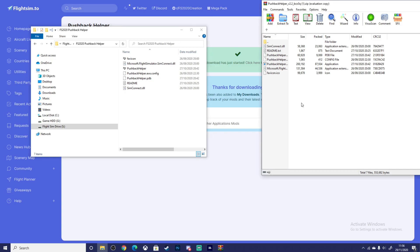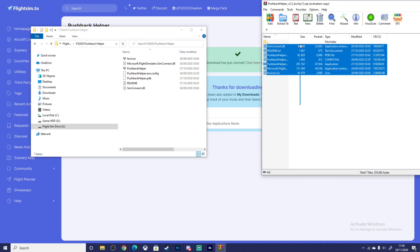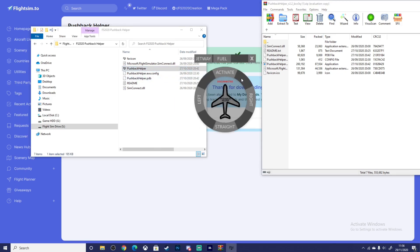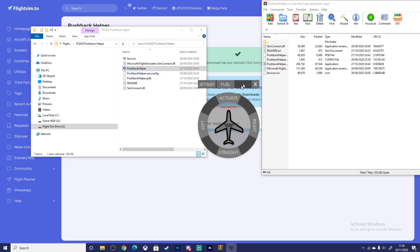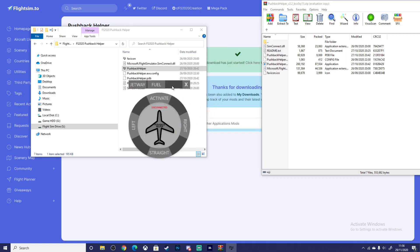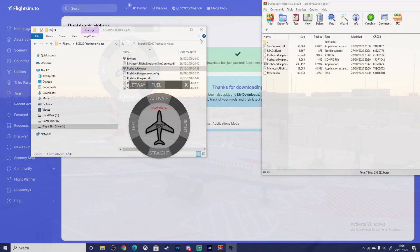All you have to do is make your own folder in whatever hard drive, and simply drag and drop — it will be right here. This is what it would look like. This is the main application, so you just want to double-click on that. Then I'll go into the sim and show you what it does and how easy it is to do a pushback.